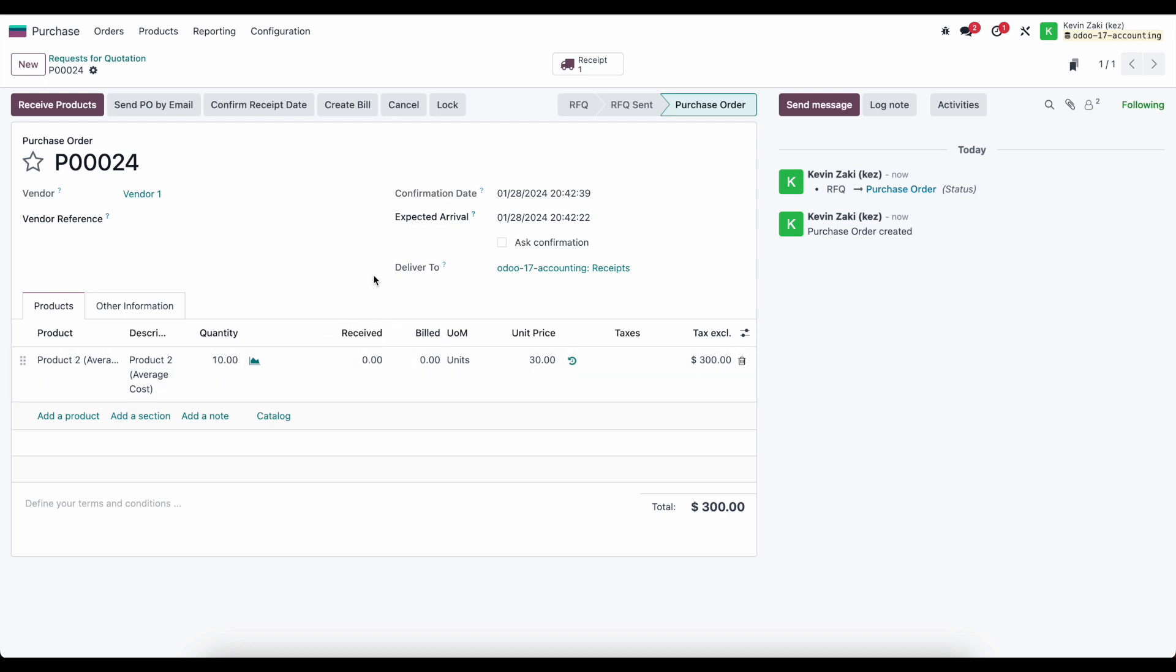So in this example just to make it a little bit more complex we'll receive a few products and then create a backorder, receive a few more, and then we'll leave a few unreceived.